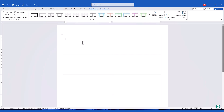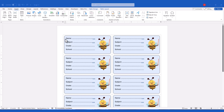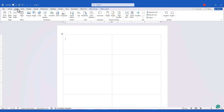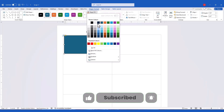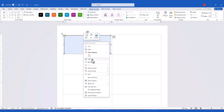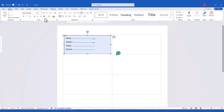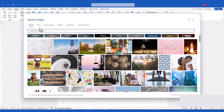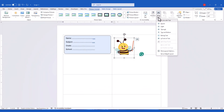Now it's time to design the label. For this tutorial, I'm creating a name label for school books. I've added fields like Name, Subject, Grade, and School. First, add a rounded corner rectangle and resize it until it fits inside the grid. Next, right-click and select the Add Text option to add the content. To make the labels more appealing for kids, I will add a sticker from the stock image. Make sure the label is set to In Front of Text. You can customize the design to suit your needs.